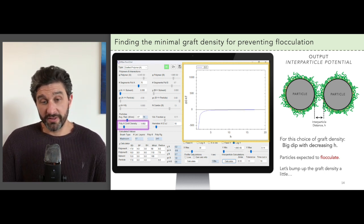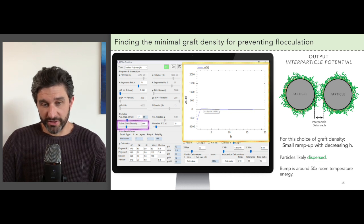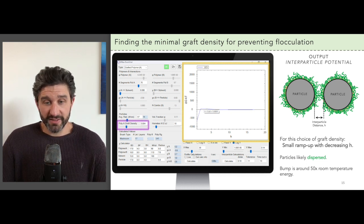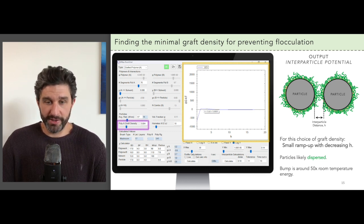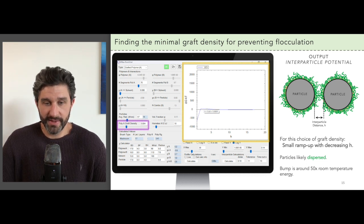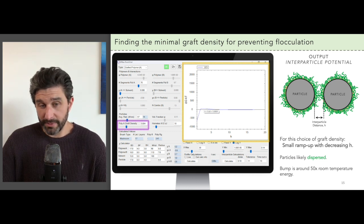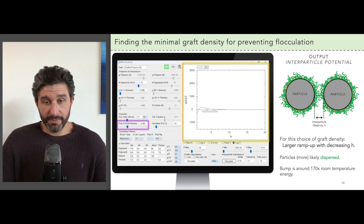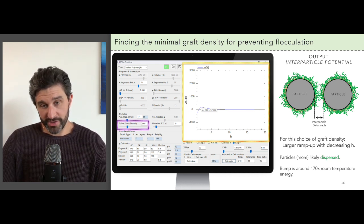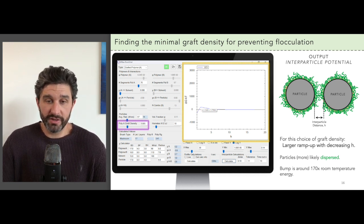This grafting density is too low, and the other one was too high. If we bump up the grafting density a little bit from here, we can see we get a small bump in the interparticle potential — this is what we hoped for. This means we're now in the regime where we can prevent flocculation because there's enough grafted polymers to micro-pillow. Hovering over the plot, we see that the size of the micro-pillow hump is around 50 kT, or 50 times room temperature energy. That's a big hump, but if we wanted to be on the safe side, we can increase the polymer grafting density a little bit more, and as shown here, the bump is now around 170 times room temperature energy. This is even better, and so this grafting density will be even more effective at reducing flocculation.